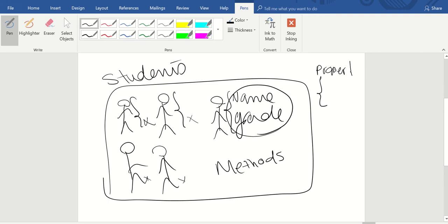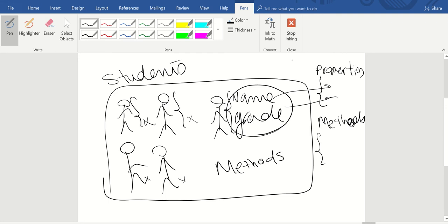When you start programming in MATLAB, you first define your properties. For this particular example you put name and grade, and then there is another section for methods where you put the functions you want to apply. So you have 'classdef,' you define the name of your class, then properties, methods, and then end.